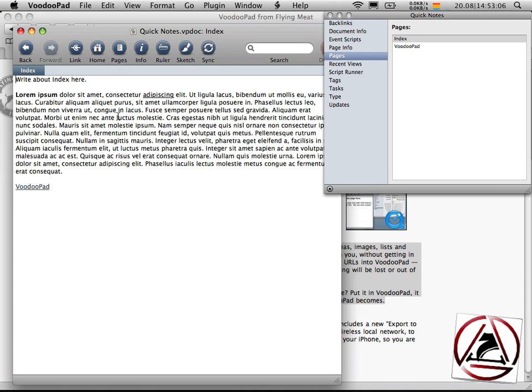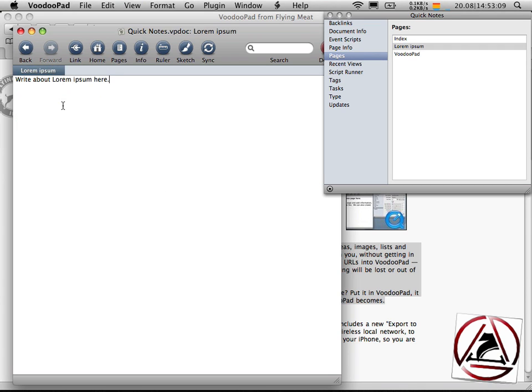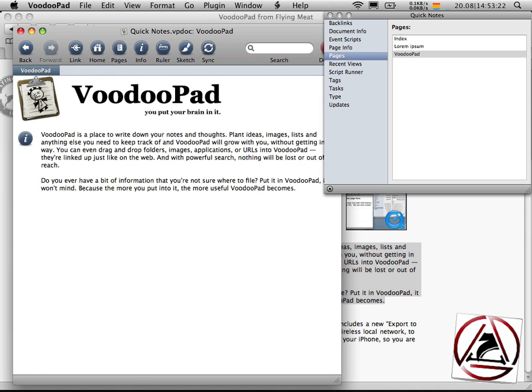When you're on some other page like on a Lorem Ipsum subpage, you can then just write the words VoodooPad and you will see that this will be automatically underlined and linked, and when you click it you will be taken to the VoodooPad subpage again.